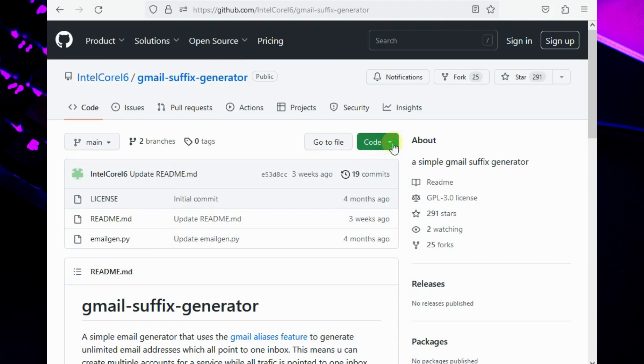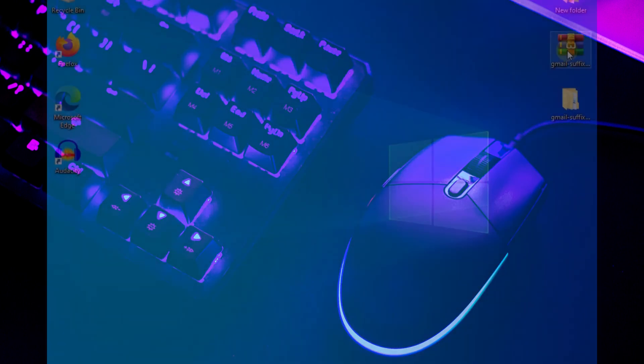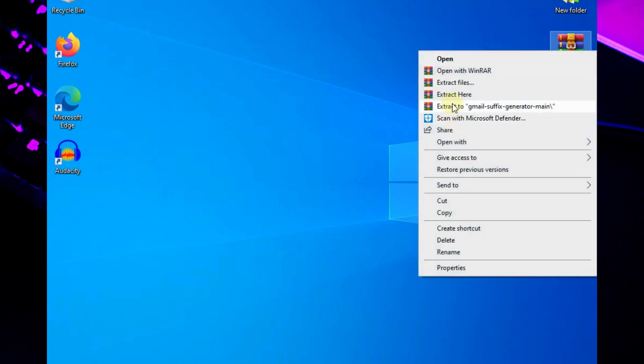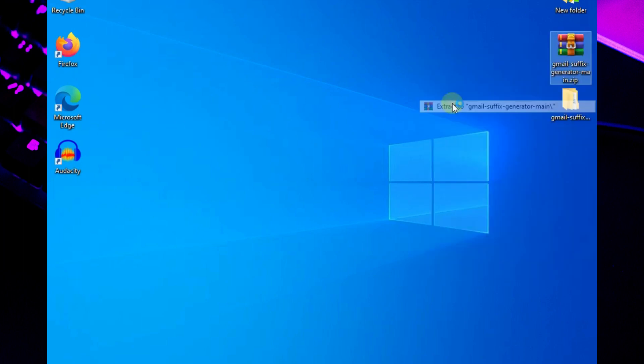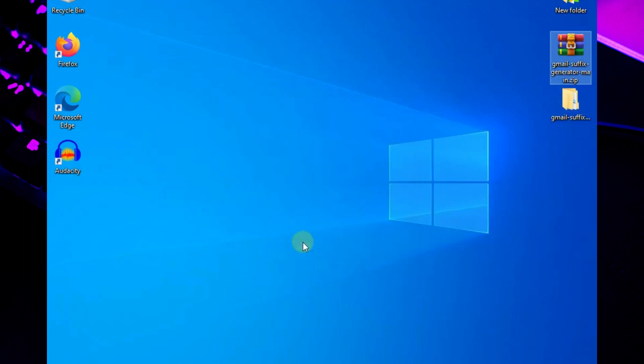Then download the script from the link given in description by clicking on download as zip. After downloading the script, extract the zip file and open the newly generated folder.